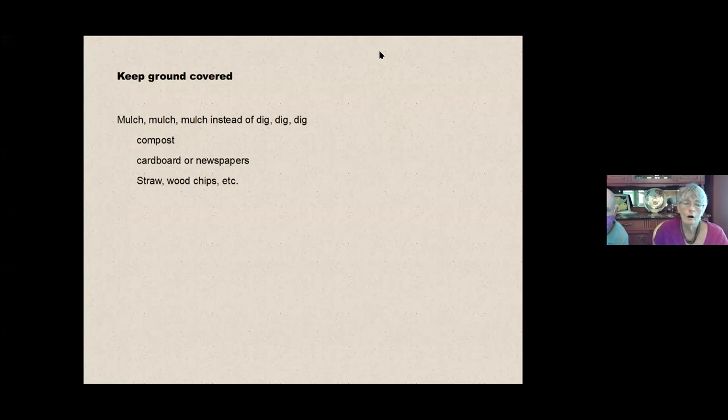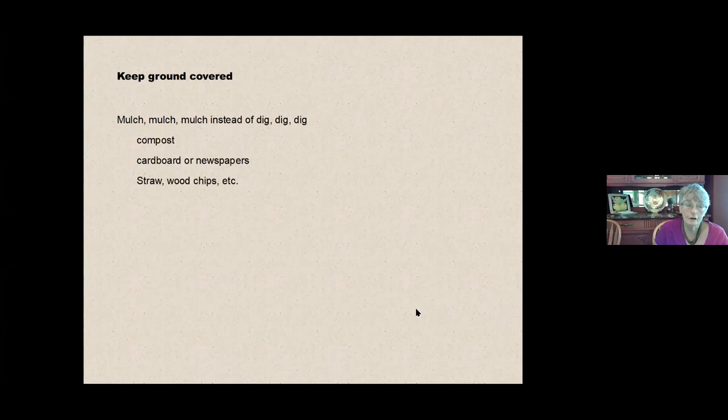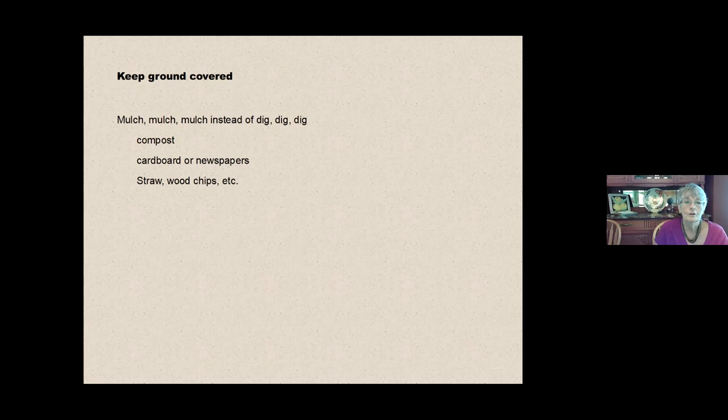On top of the newspapers, you'll put something that makes it look better. So straw, wood chips, whatever it is that you're using for the top layer of your mulch. Remember this is going to be the thermal envelope. It's going to keep down the weeds, it keeps the sunlight off of the weeds, which makes them say, hey, time to grow. So you're keeping the sunlight off those weed seeds and keeping the moisture in the soil.